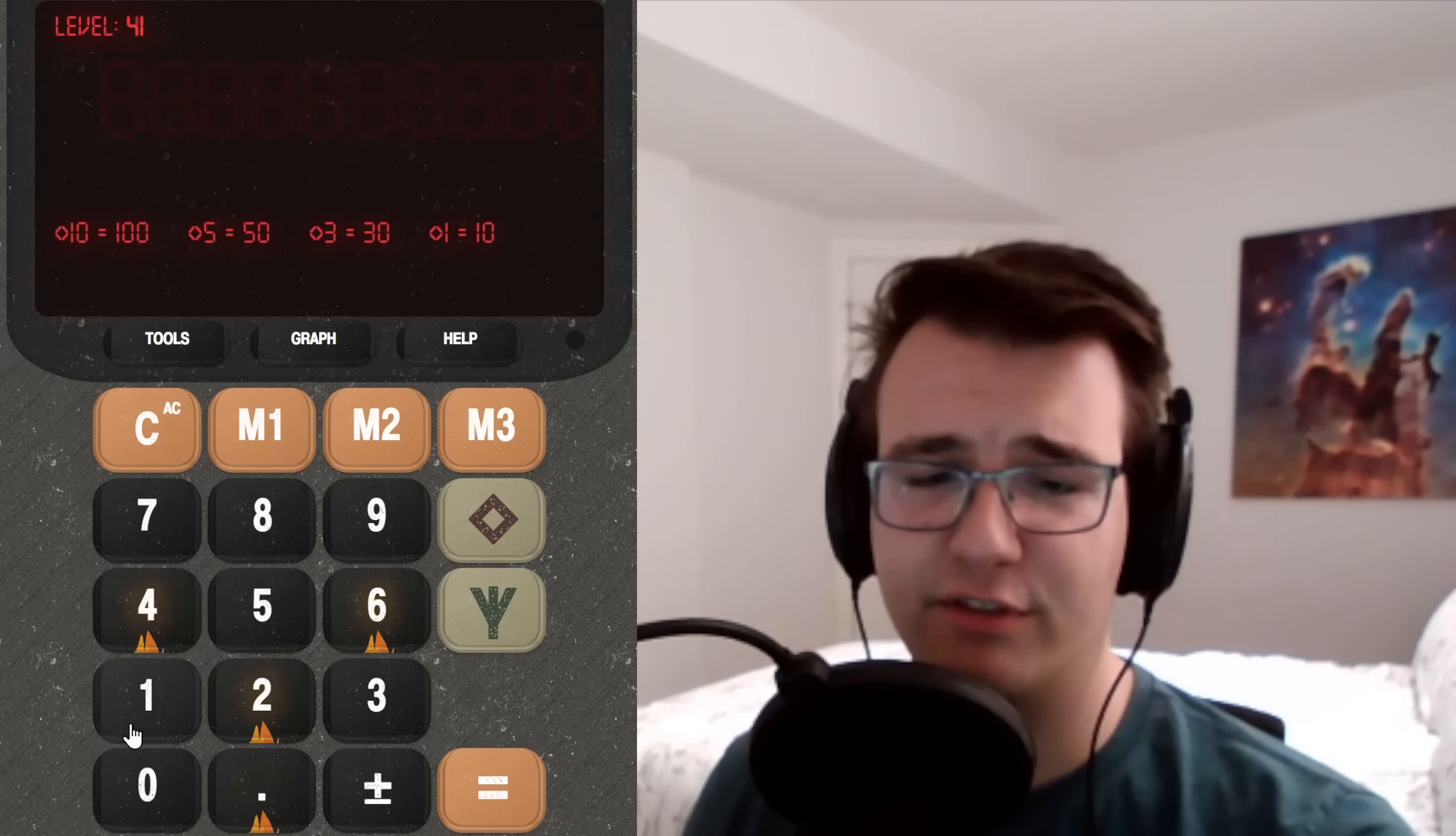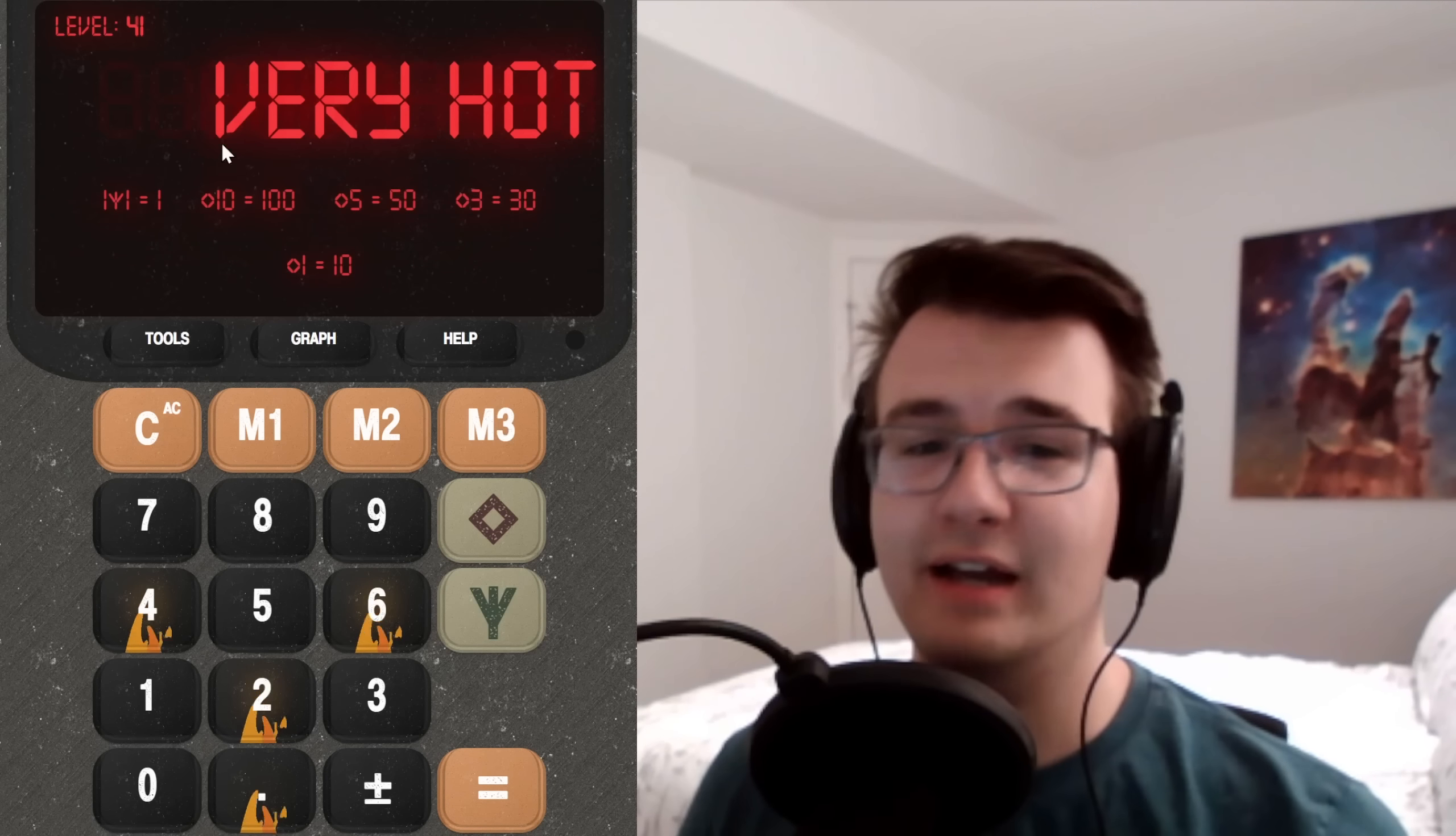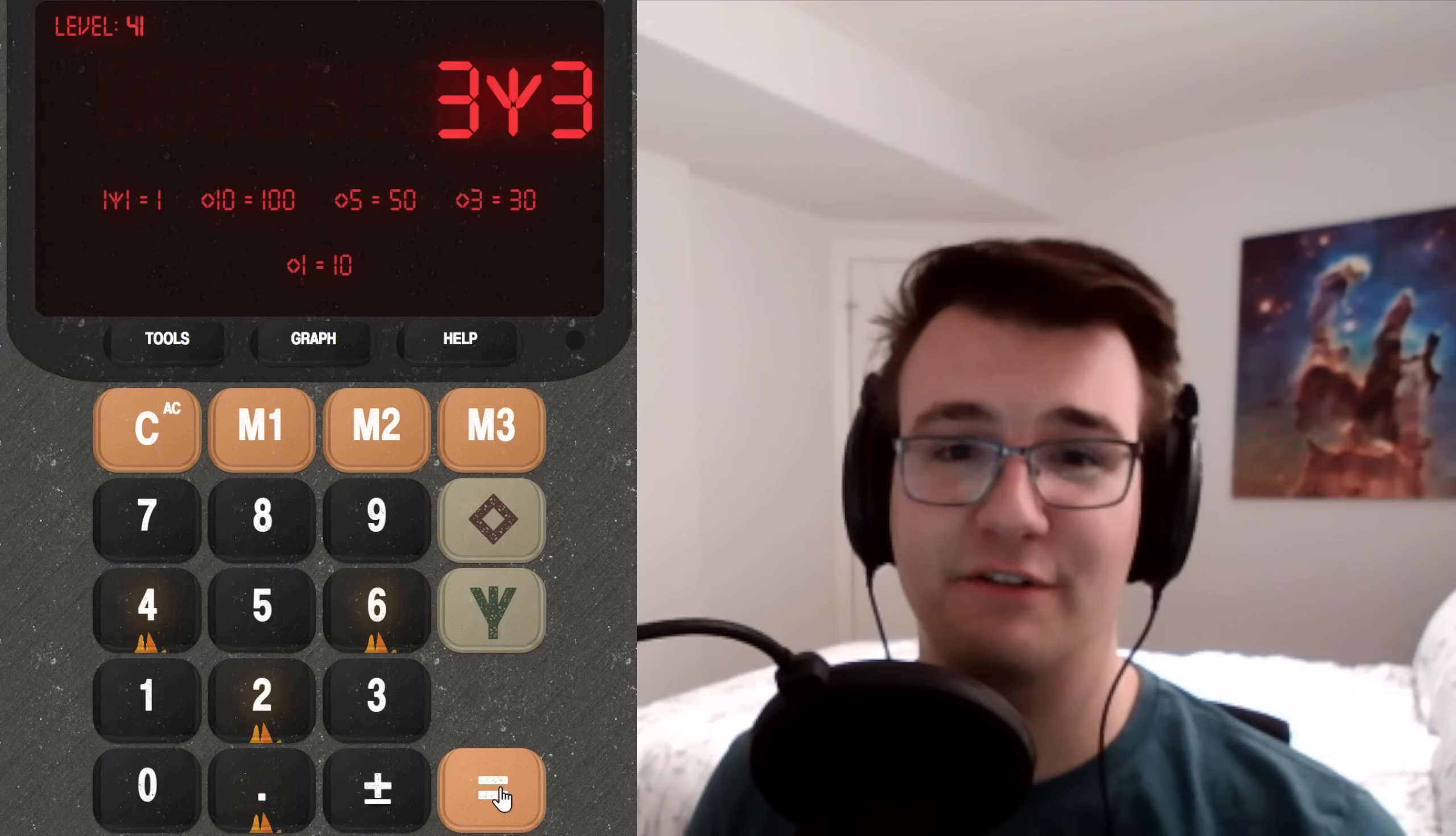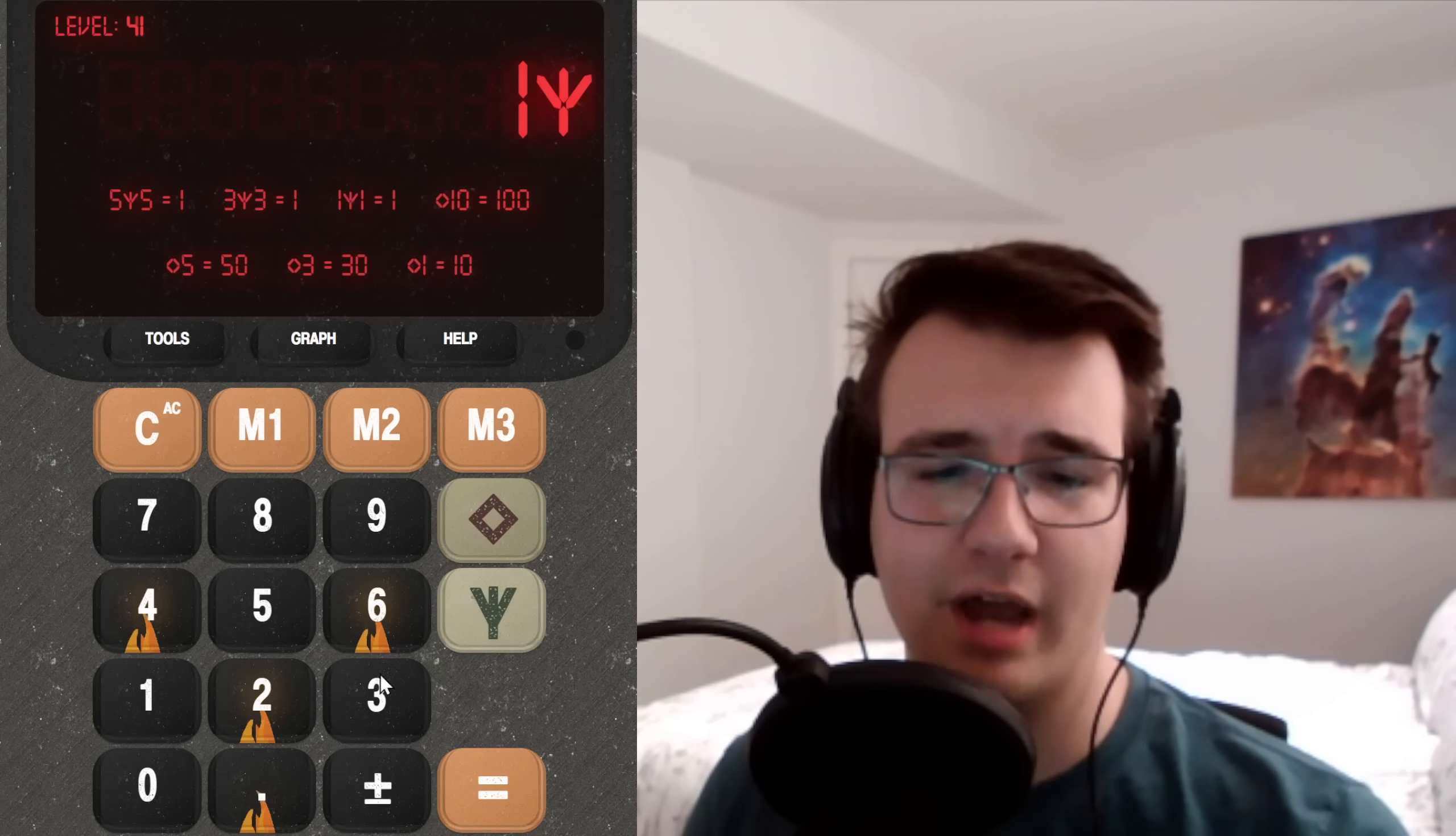But then we have the fork. This requires two numbers of input. If I do 1 fork 1, I get 1. If I do 2, I get very hot because some of the keys are on fire. 3 fork 3 gets 1. 5 fork 5 gets 1.